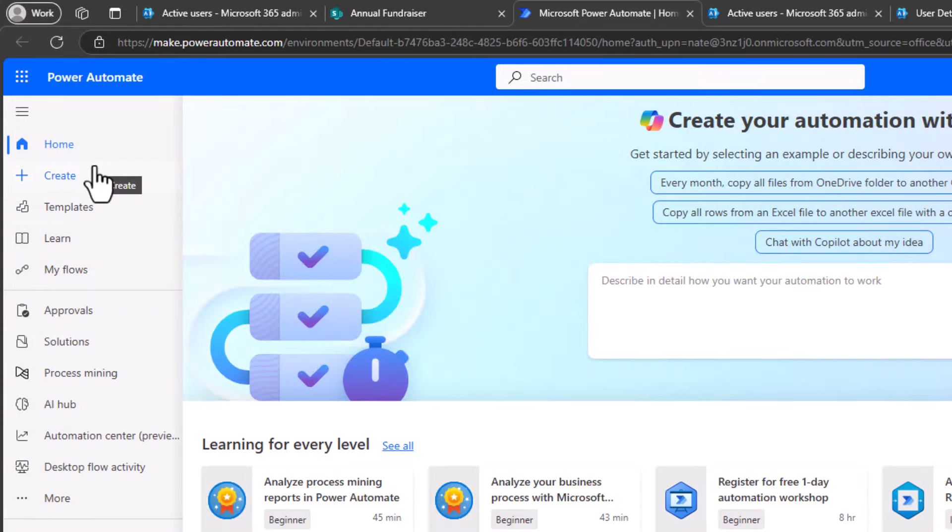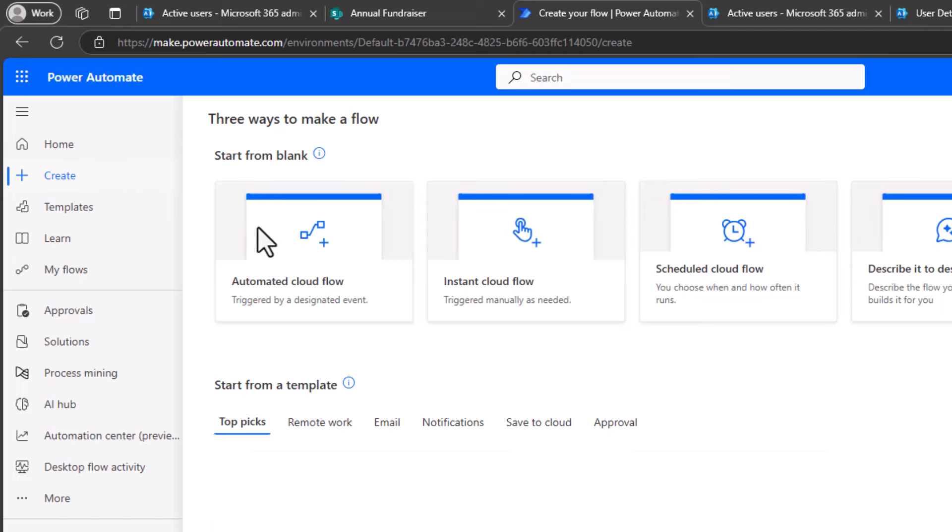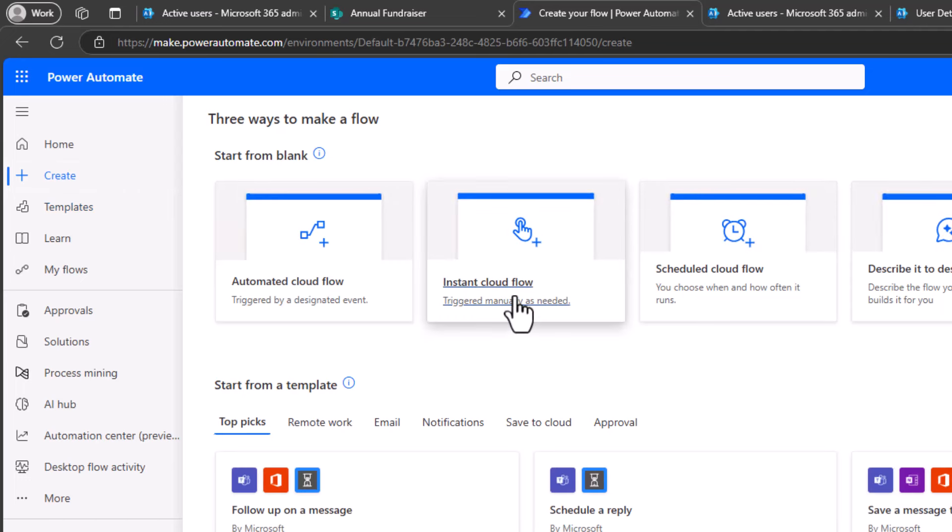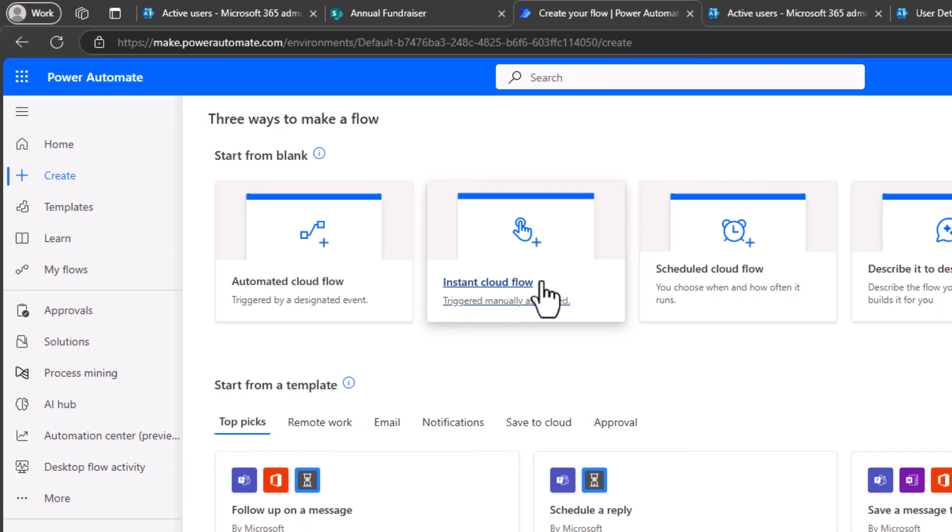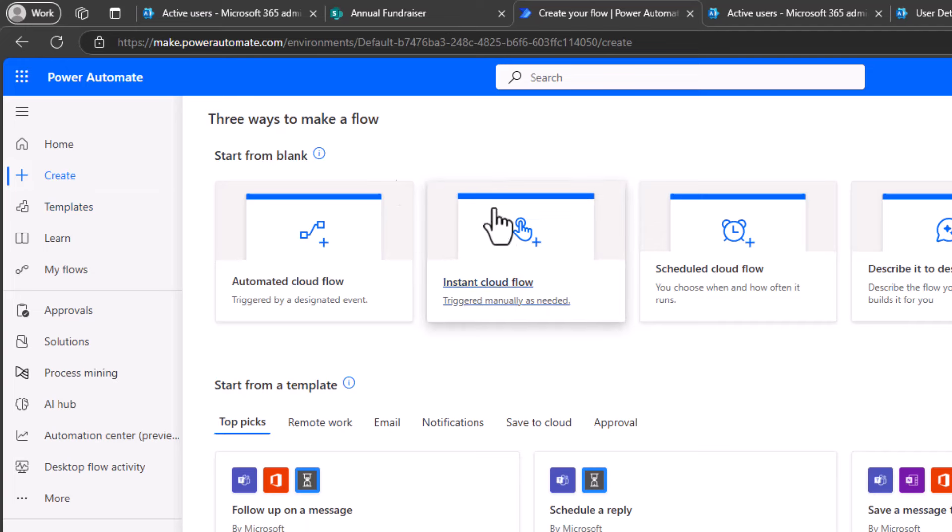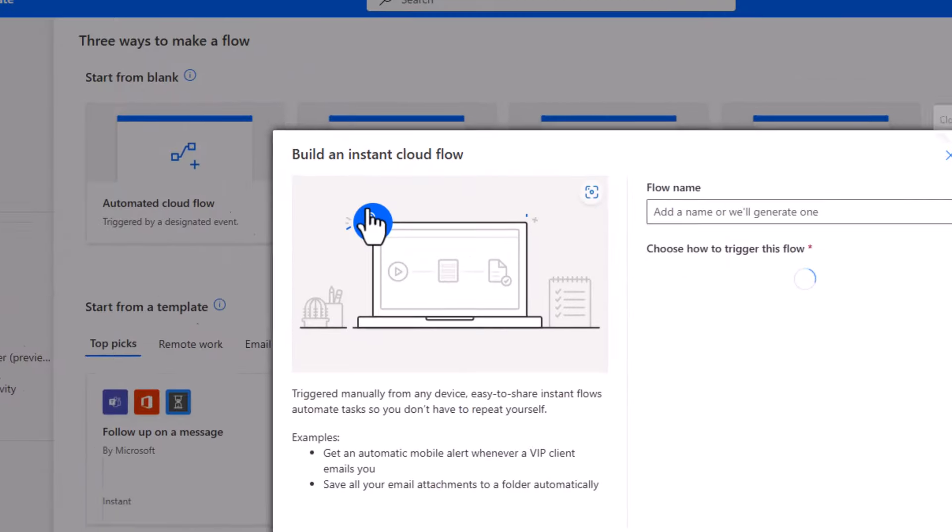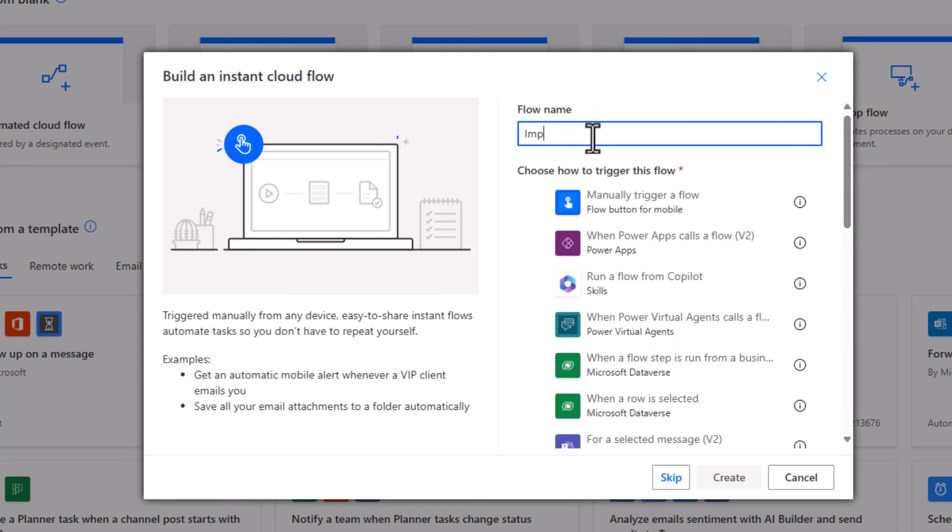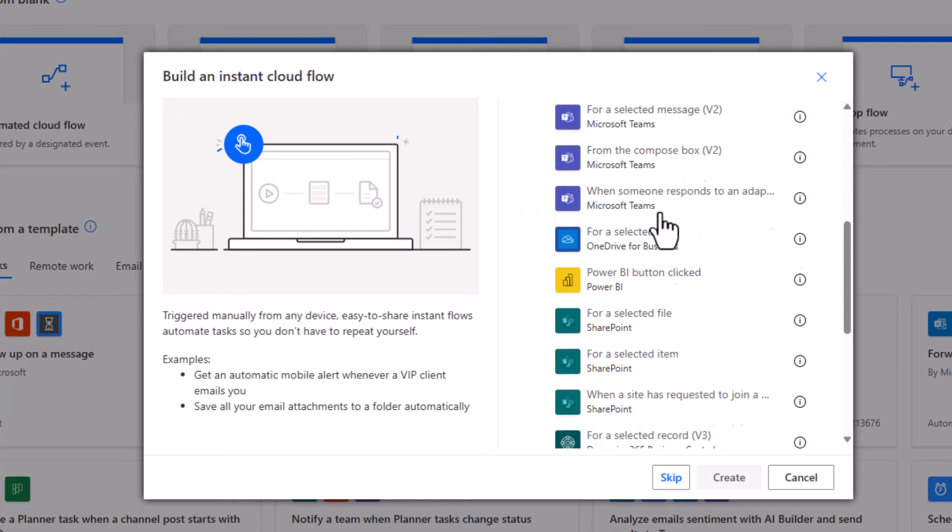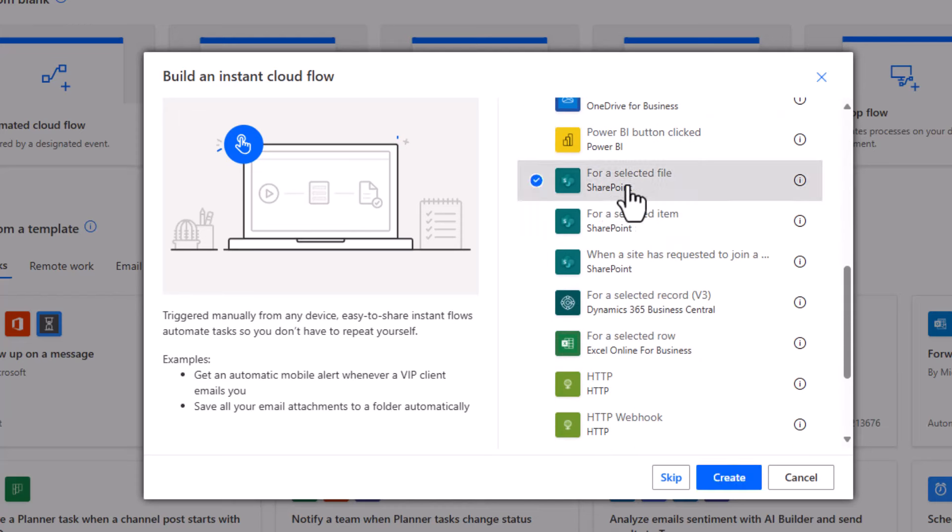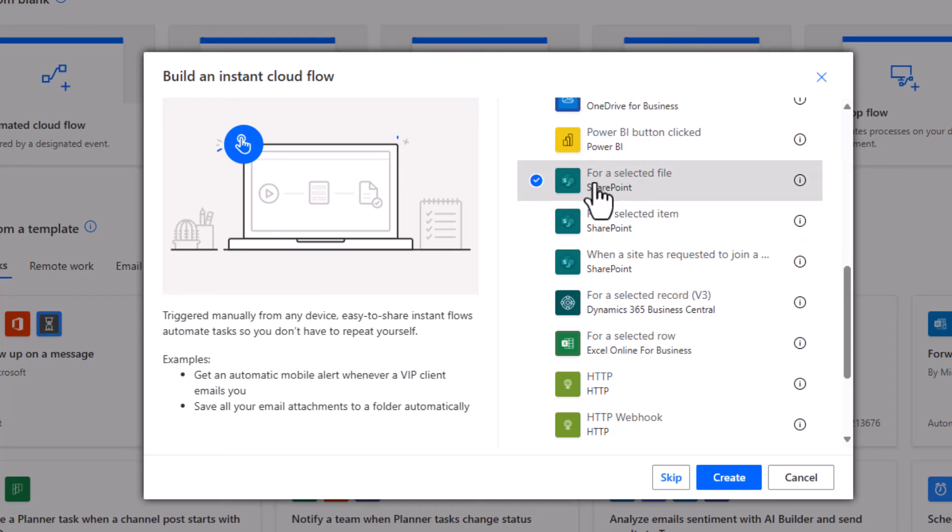Once here, we select Create. In this particular flow, I would like to run whenever I need to, but manually. So I'm going to select basically a file and say I want to add this file's contents to my list. So that would be an Instant Cloud Flow. I'm going to choose that. So again, that's Create, and then Instant Cloud Flow. And we'll call this one, Import New Donor Data to List. All right, now for this trigger, you have to scroll down a little bit, but it's going to be for a selected file. Make sure you choose that one and not for a selected item. Since we're working with an Excel file, it's for a selected file, and then Create.